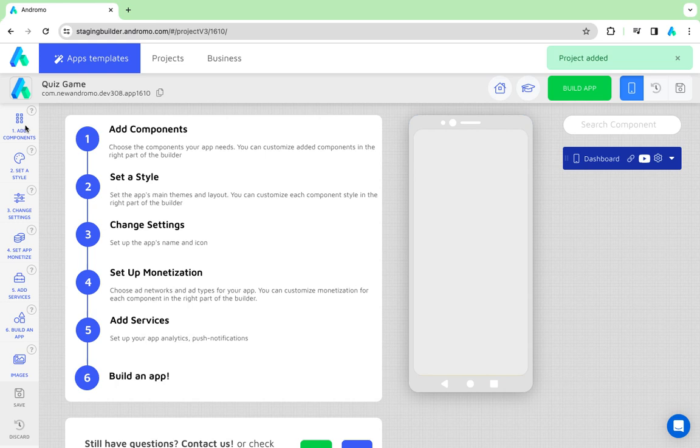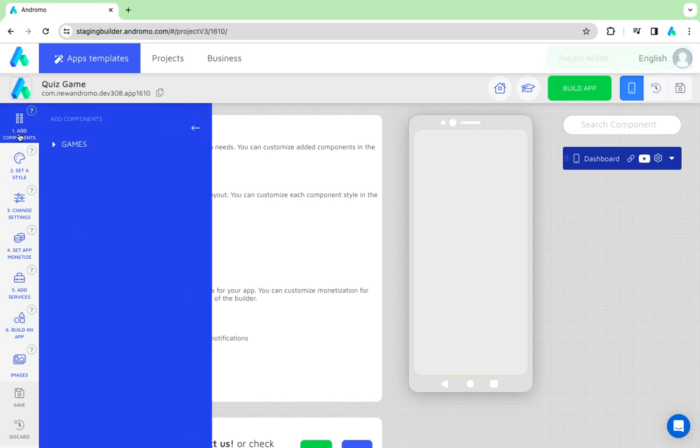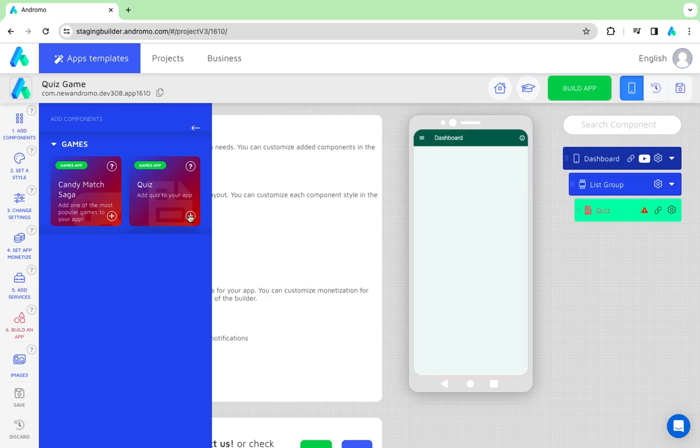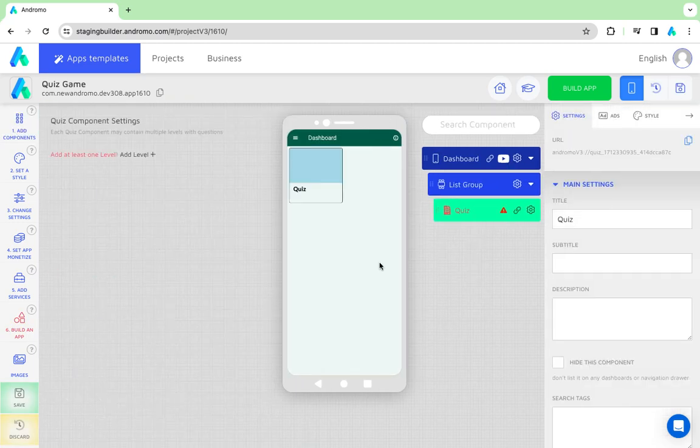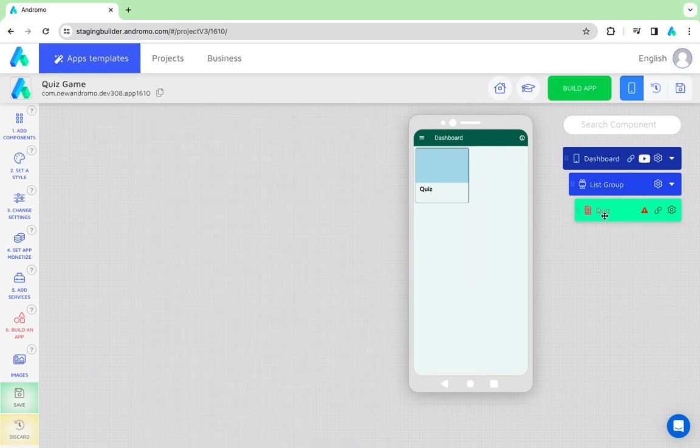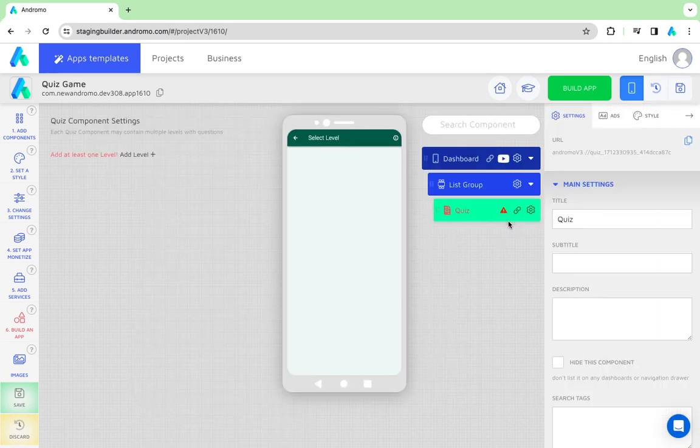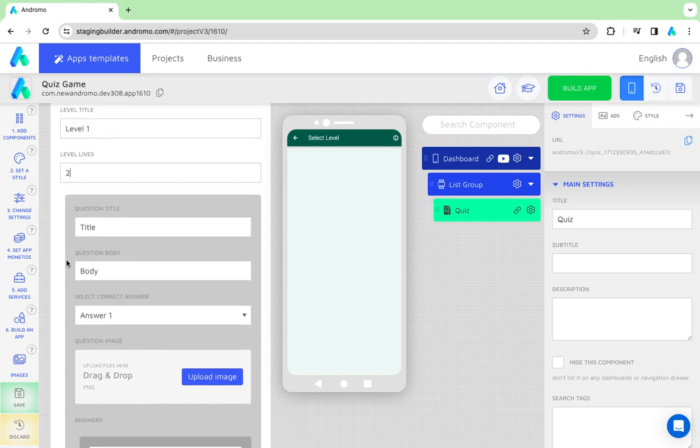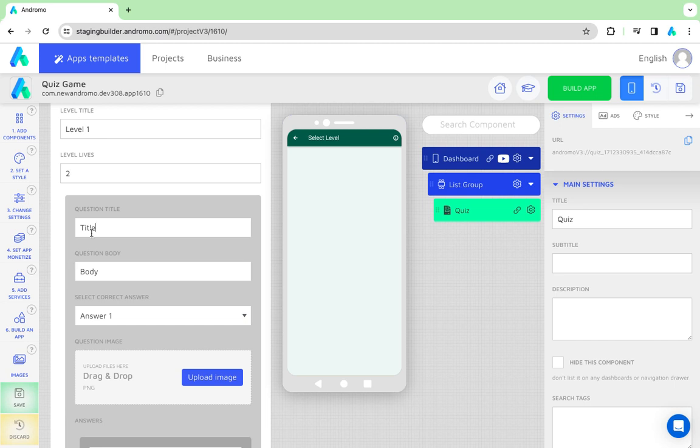Go to components and add the quiz component to your app. Click Add Levels. Choose Level Lives. Input the first question.